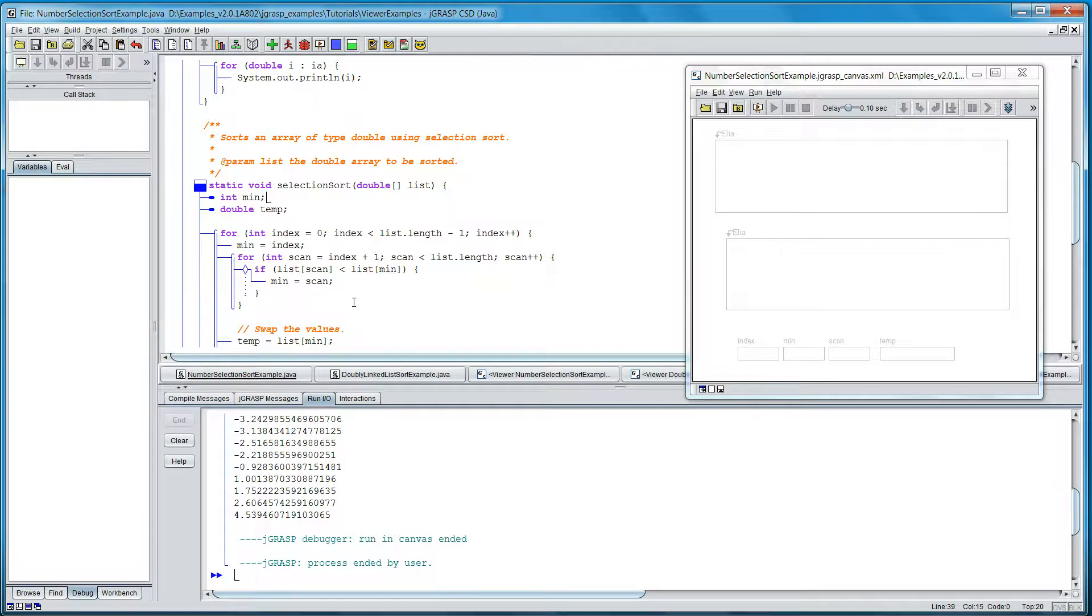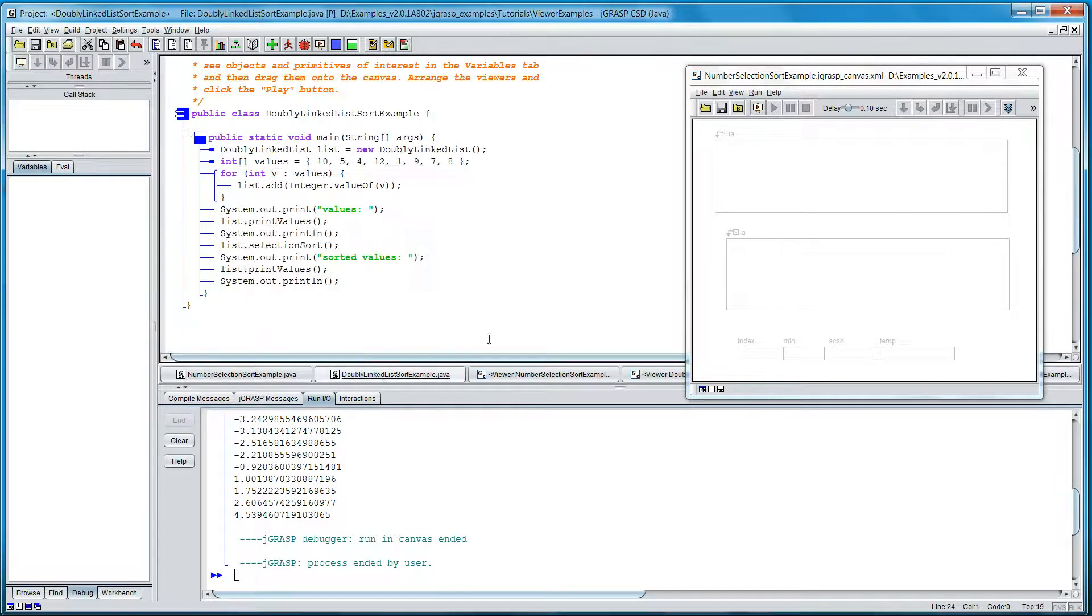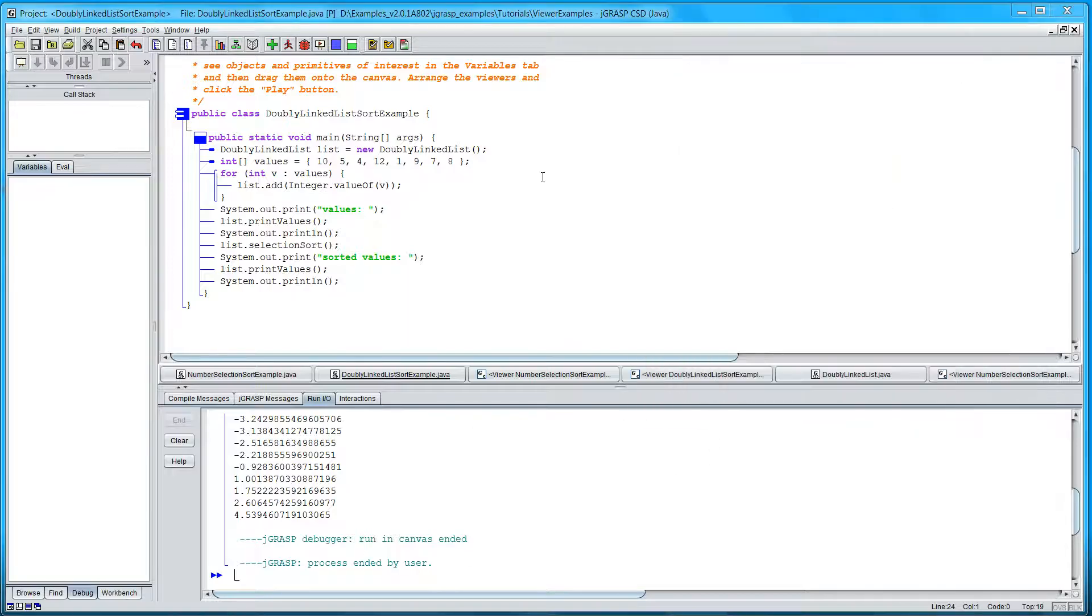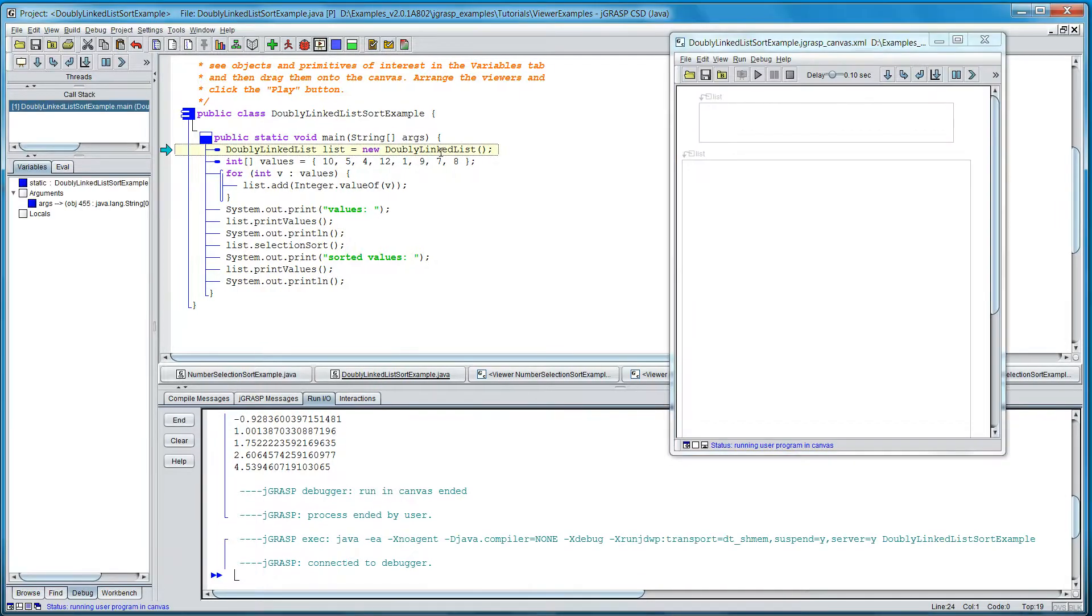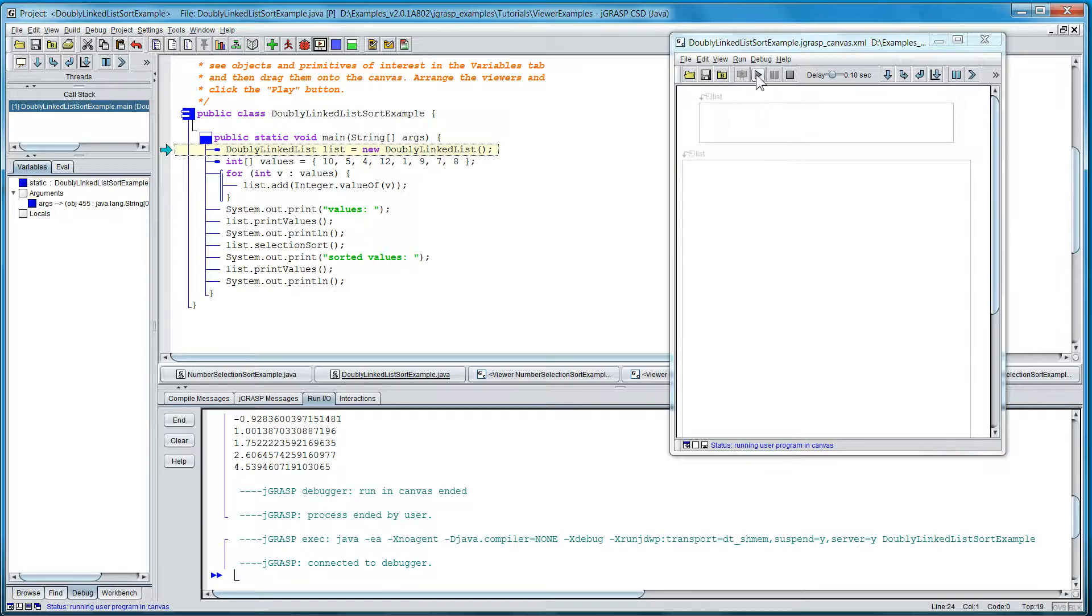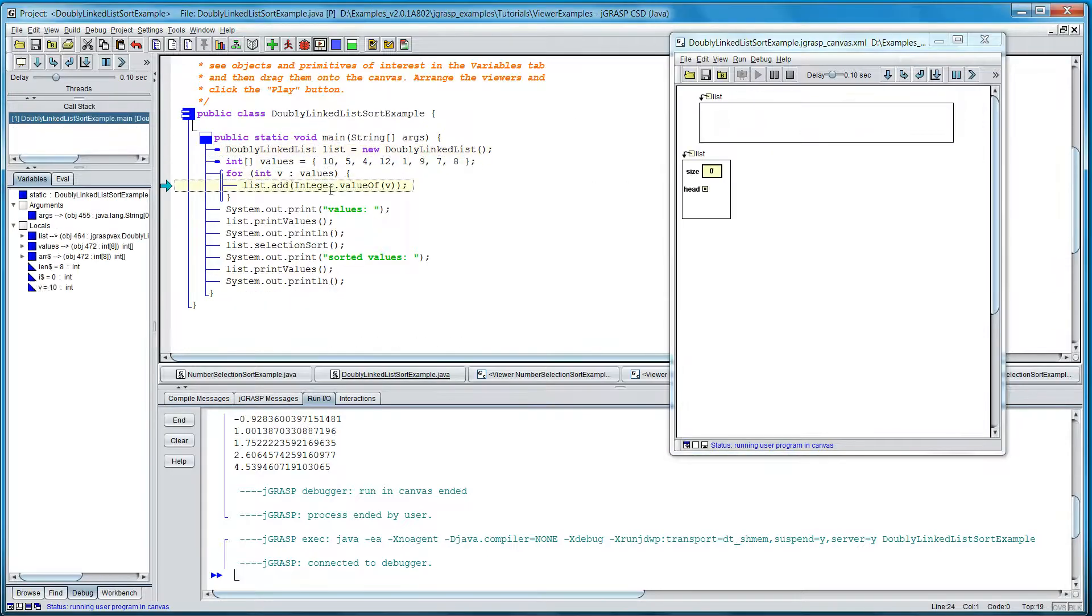Let me show you one other example, a doubly-linked list. It's also a selection sort, but the underlying data structure is a linked list. We'll run it into the canvas. Here's the linked list about to be created, and JGRASP automatically recognizes this as a linked list and displays it accordingly.